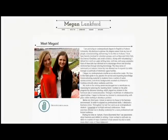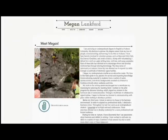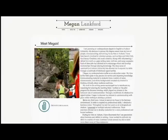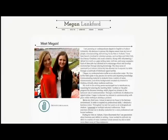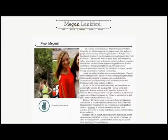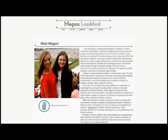You will also notice that I have a slideshow of pictures on this page. I chose to use a variety of pictures to show my diverse interests. Your About Me page is a great place to include your interests or hobbies to give a fuller picture of who you are.